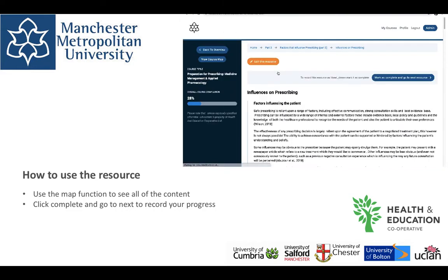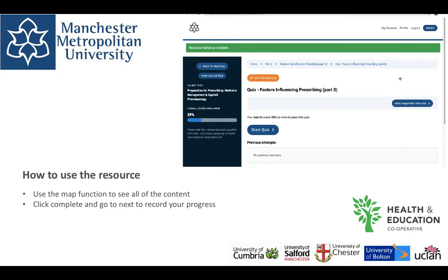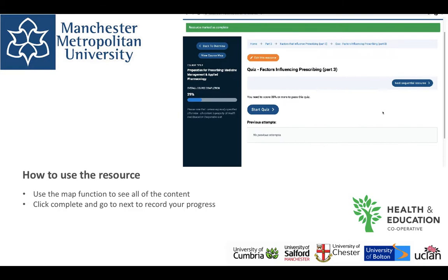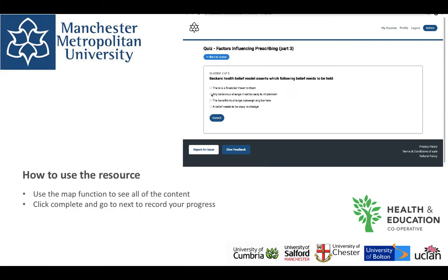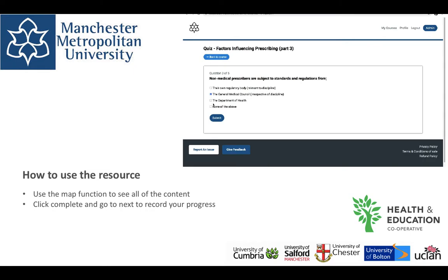This indicates that you have been in and have read that particular aspect of the resource. When you are in the resource you will see there is a 'Complete and Go to Next' button. When you click on this, the system records that you have read and completed this page. All completed resource titles will change to green to indicate that you have been in. You can still revisit pages you have been in and marked as complete. Each section also has a quiz at the end of it.